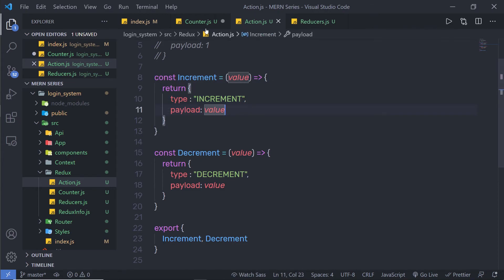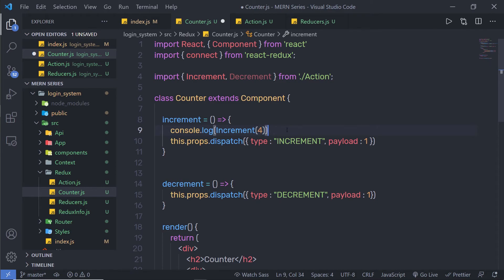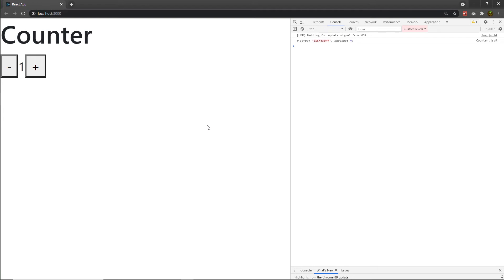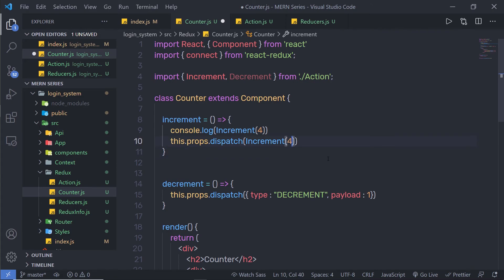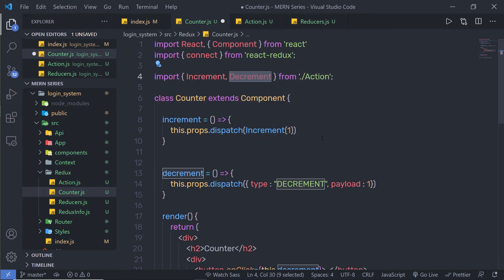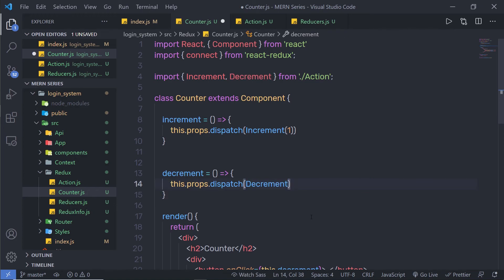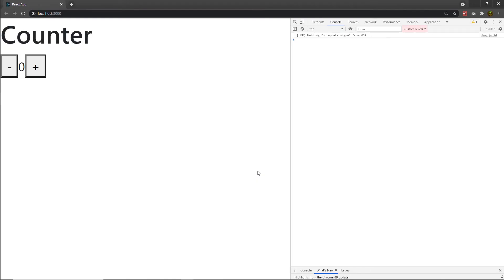When I click on the plus button, the increment function returns type increment and payload 4. So it returns an object with the action type and a payload value. Now I will use this function directly in the dispatch call, passing 1 to increment the counter by 1. I remove the console.log, and similarly call the decrement function with 1 in the decrement dispatch. Save the file — clicking plus and minus, my app works completely fine.